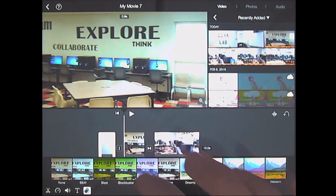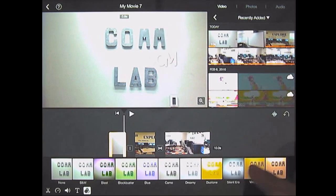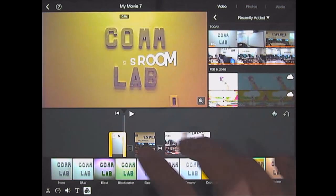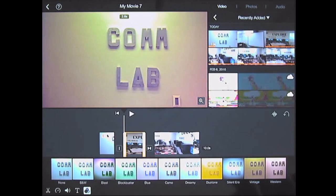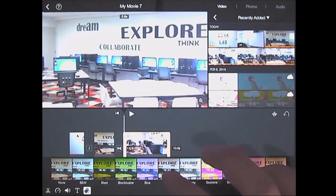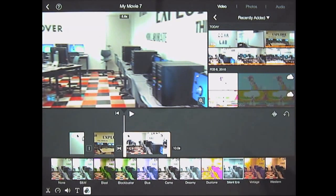I can also change the filters for each clip. I'm going to use vintage for that one. I will use duotone for that one, and I will use silent arrow for that one.